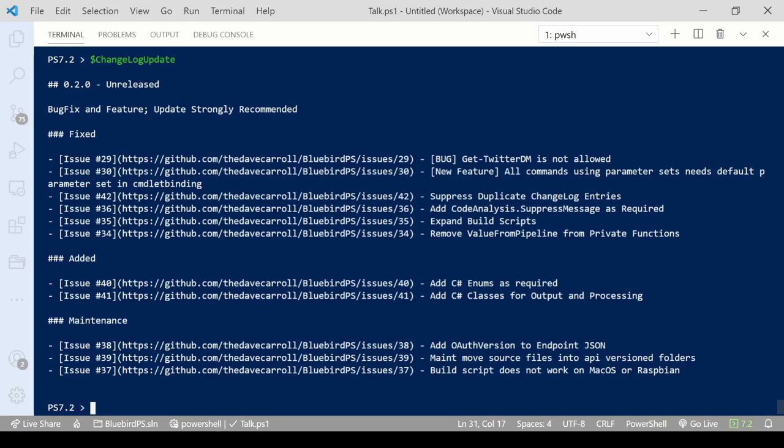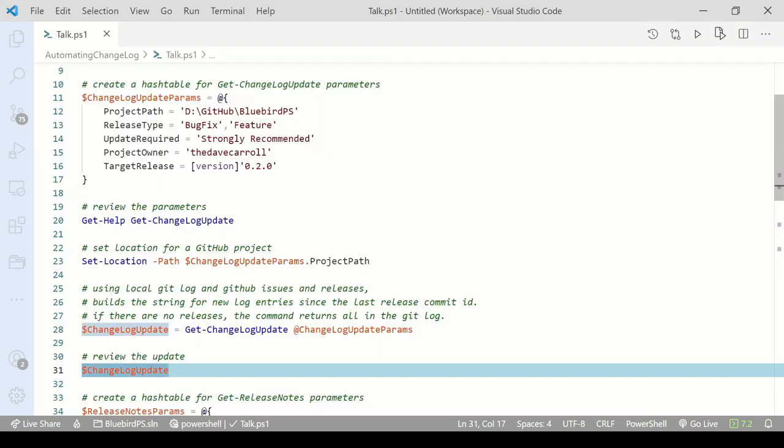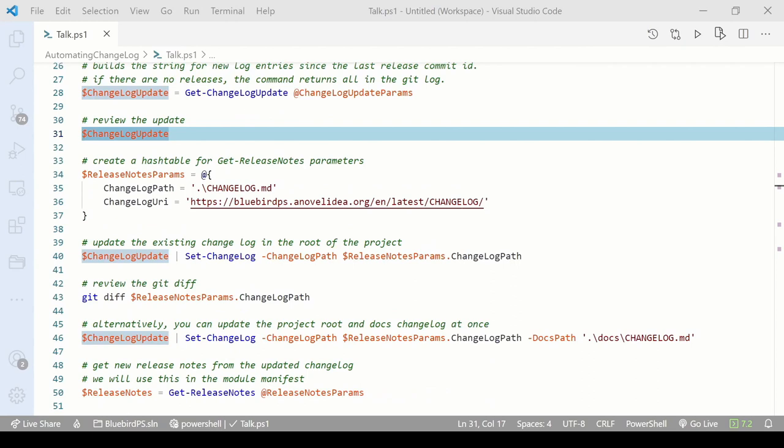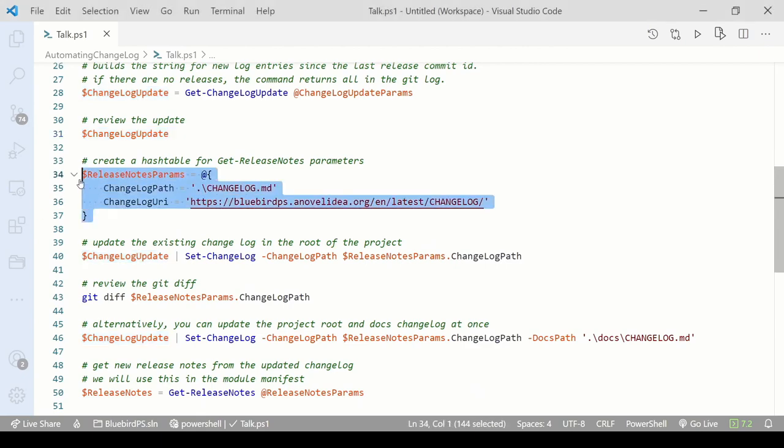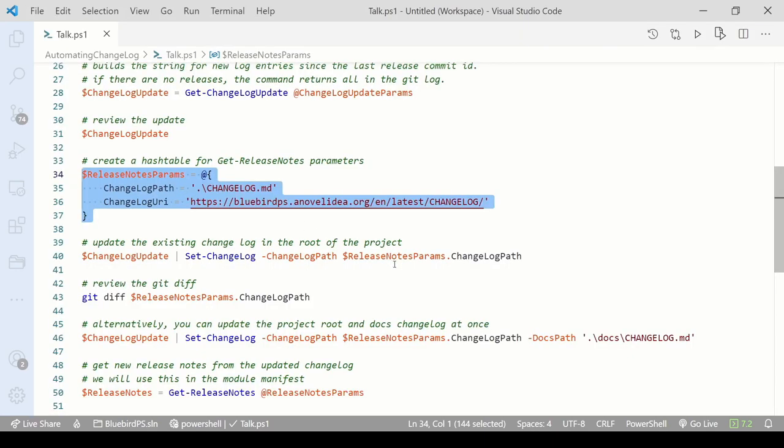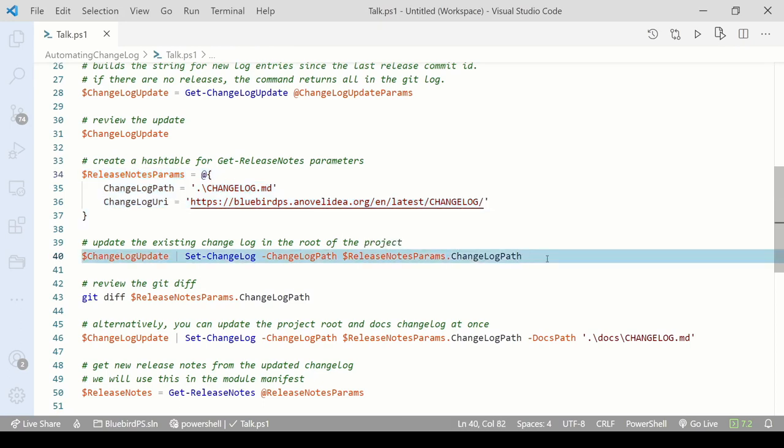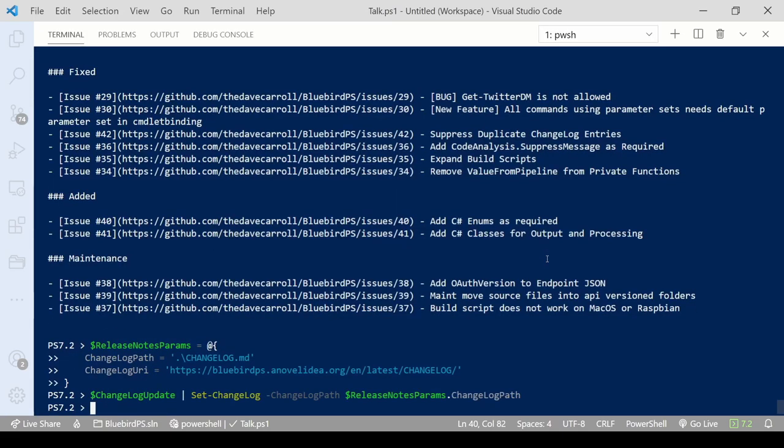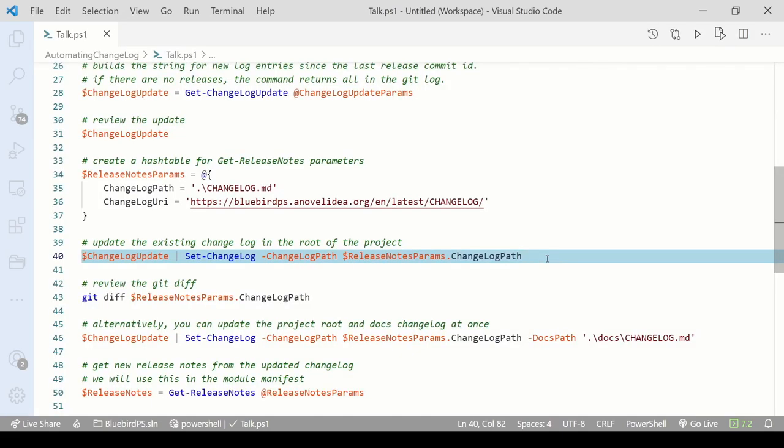If you do not create GitHub releases, this command will always return entries for all commits. Next, we will add this changelog update to the changelog. I'm going to create another hash table that I can use for splatting later. I'll also be using the changelog path in the next command. Next, we'll add the changelog update to the changelog.